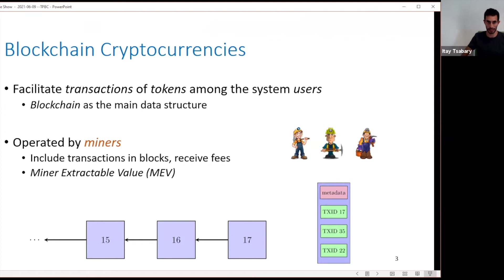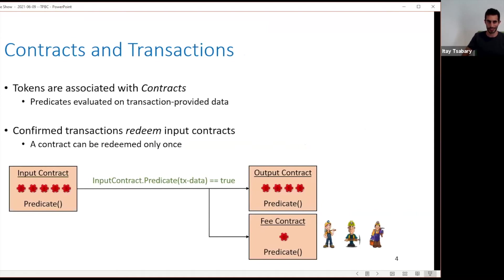Miners are incentivized to optimize which transactions they put in which block, and we refer to these optimization opportunities as miner extractable value. The tokens in the system are associated with contracts. These are predicates that are evaluated on transaction data, and the predicate must be evaluated positively for you to transact the tokens. We say that transactions redeem the contracts if they manage to get the predicate to evaluate positively, and a contract can be redeemed only once — this is just the double-spend issue. I'll use Bitcoin or UTxO lingo, but you can have similar arguments in an account-based model.